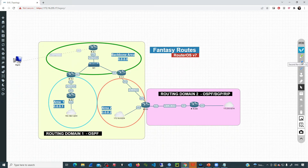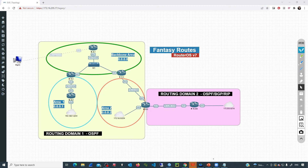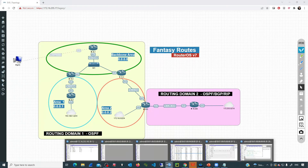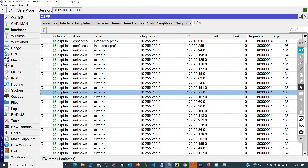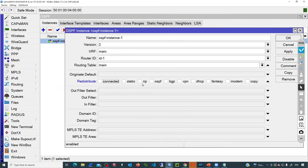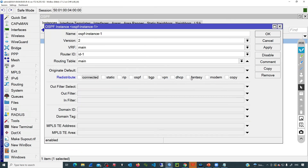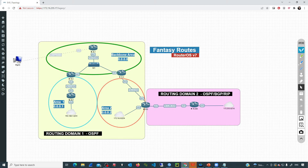What would be the process if we want to redistribute fantasy routes inside OSPF directly? For example, if we generate fantasy routes in R4, the process is exactly the same command. Then instead of going to the BGP connection, go to the OSPF process. There we find an option to redistribute fantasy routes. In the instance, under redistribute, there is a field similar to the one in BGP — just click on fantasy. The device will take those routes from the routing table and make them available in the OSPF domain. I hope this video has been helpful for you and I see you in the next one.